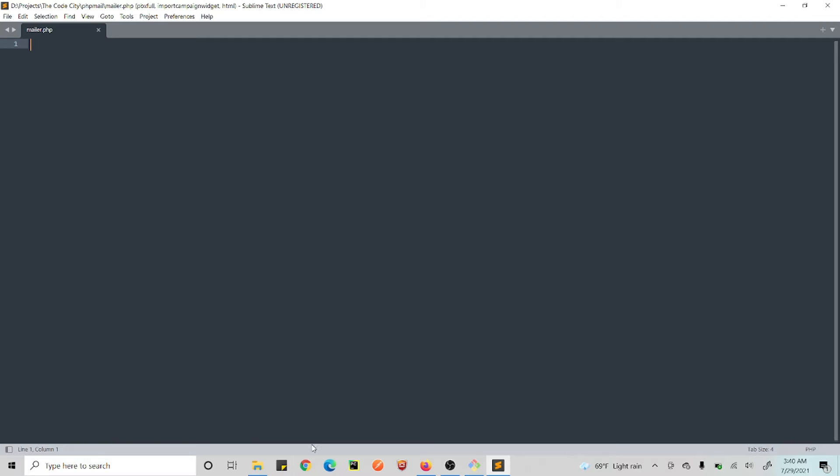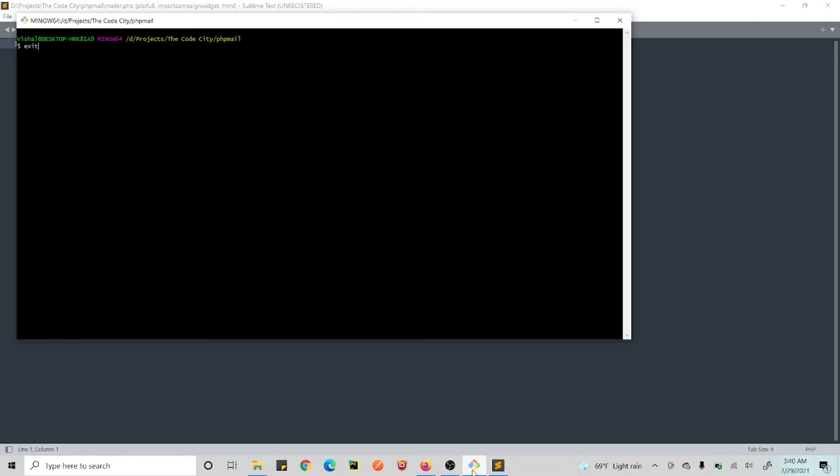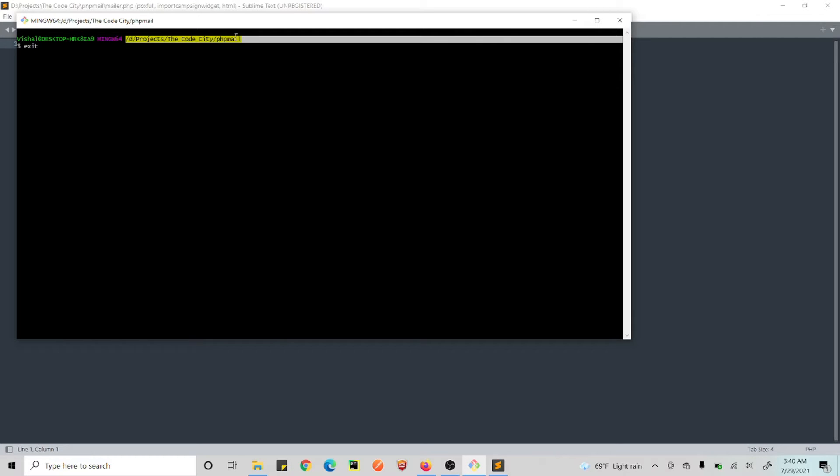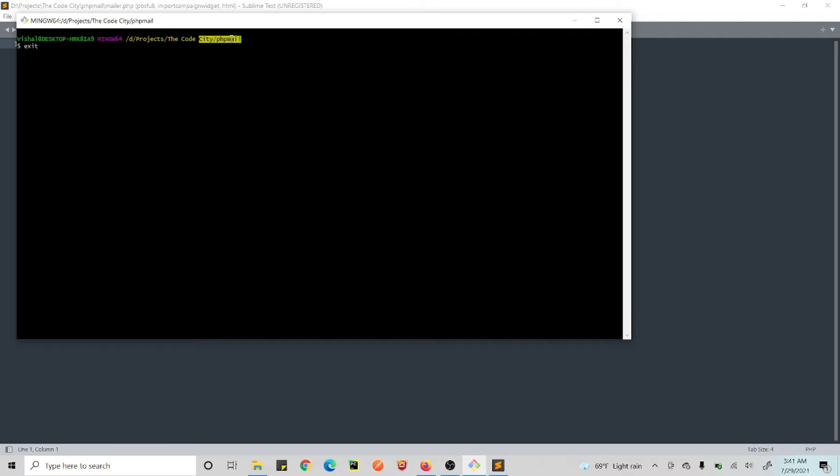Alright, so once we have those things ready, what we need to do is we need to just go to the project directory in your command line. I am inside this PHP mail directory and this is where I'll be creating this project.